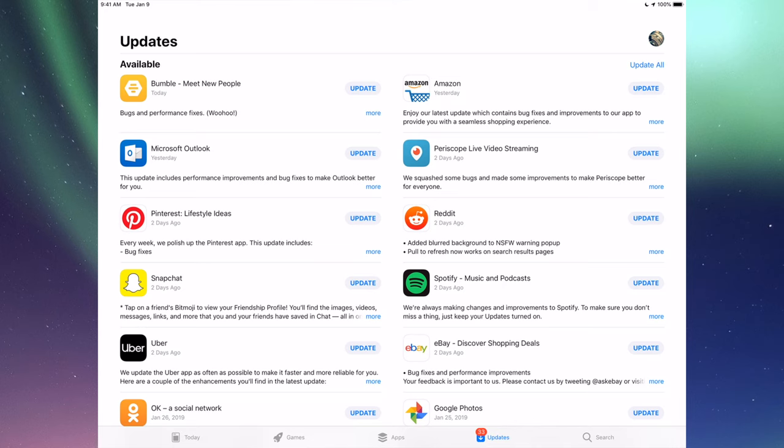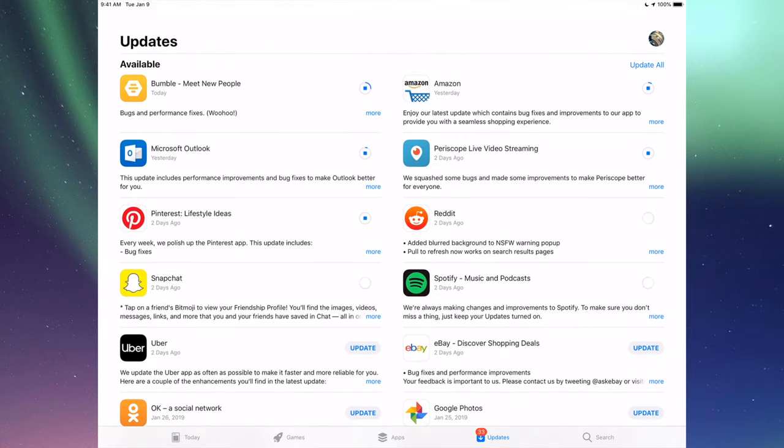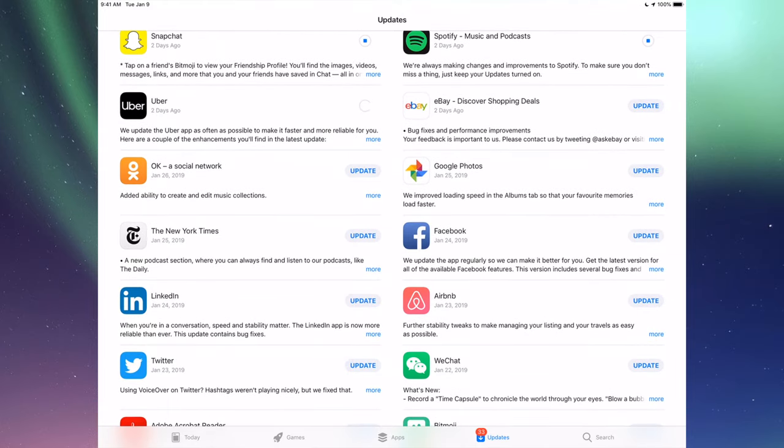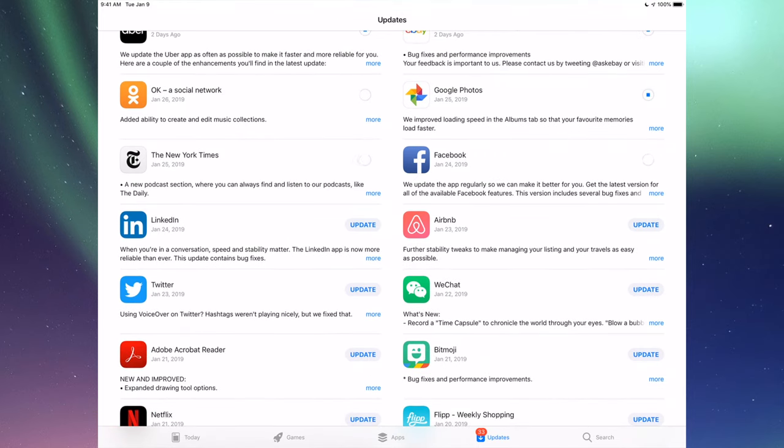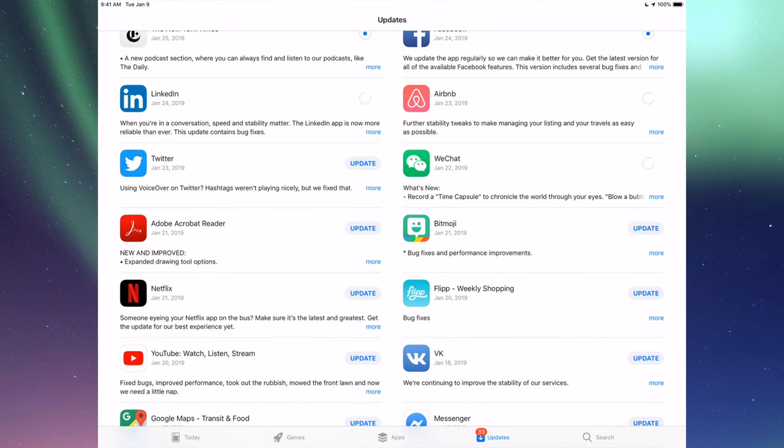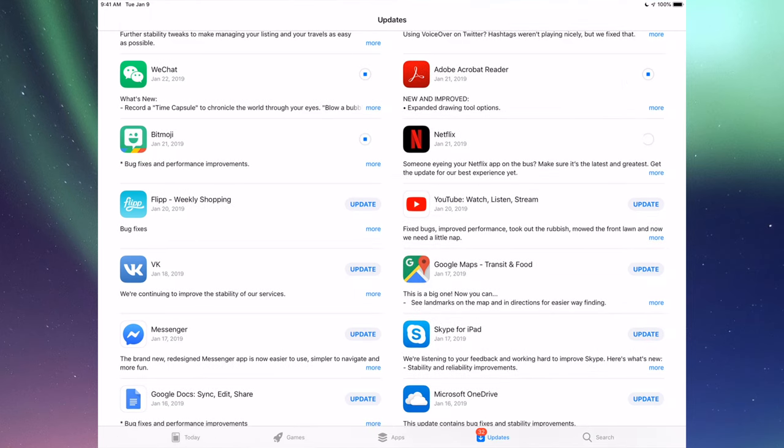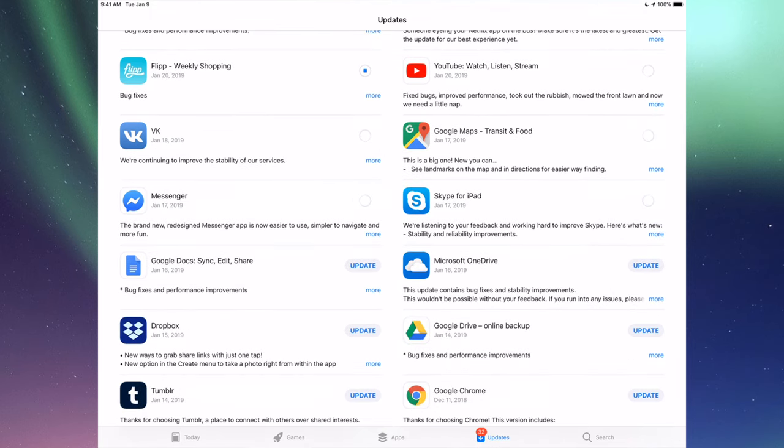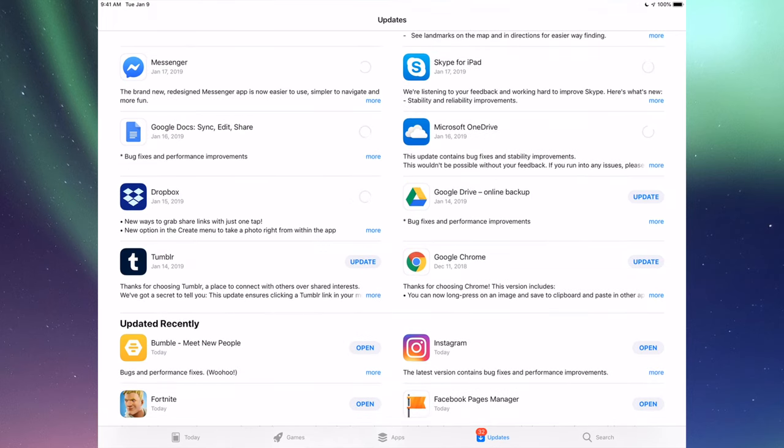Right now we're going to go one by one and update them. The very first one is Bumble, then we have Amazon, then Microsoft Outlook, Periscope, Pinterest, Reddit, Snapchat, Spotify. You can also click up here where it says update all. Down here we have Uber, eBay, Google Photos, Facebook, and then New York Times, LinkedIn, RMB and WeChat. Then we have Twitter, Acrobat, Bitmoji, Netflix, Flipboard, YouTube, Google Maps, BK Messenger, Skype, Google Docs, Microsoft OneDrive, Dropbox, Google Drive, Google Chrome, and Tumblr.